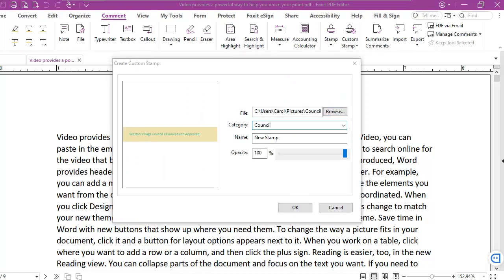I'm going to call it the Council category and this particular stamp is Review and Approve. And I'm going to say OK.